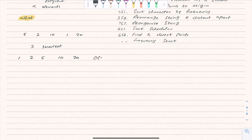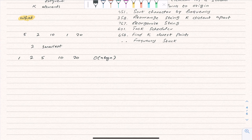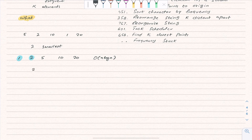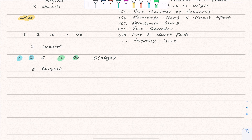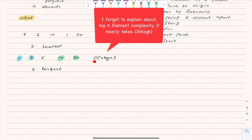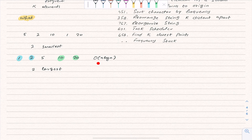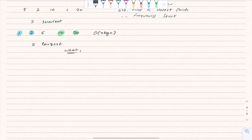Sorting will take O(n log n) time, and from the sorted array we can give the two smallest numbers. Similarly for two largest, we can provide those from the sorted end — but sorting costs O(n log n). So can we do better, perhaps by trading some space? Let's explore the top K element approach.